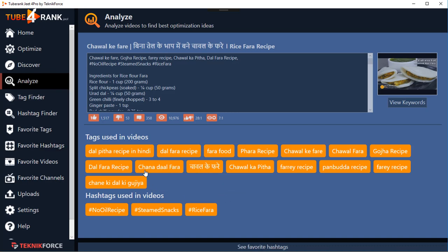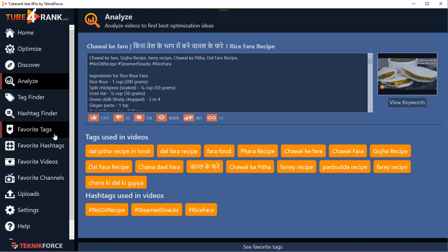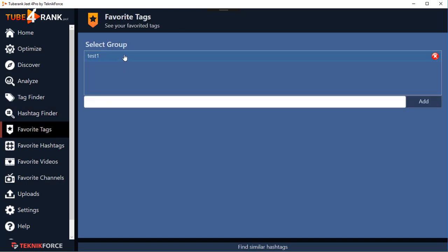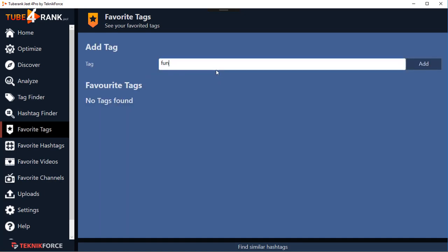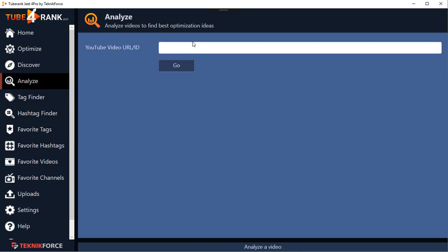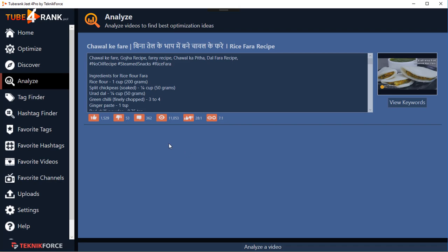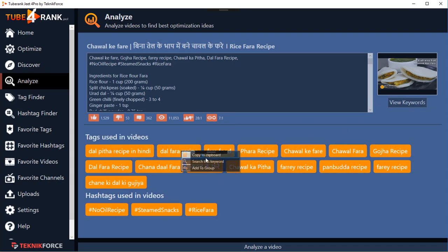A new thing you can do is keep a list of keywords you use often - this was a feature demanded by users who were optimizing a lot of videos and we built it for them. Click on 'Favorite Tags' and you can create a group - I'll call it 'My Funny Cat Videos Group.' Click on Add, then you can add any keyword you want to target. Coming back to my list, I can add a keyword to the 'Funny Cat Videos' group right from here.